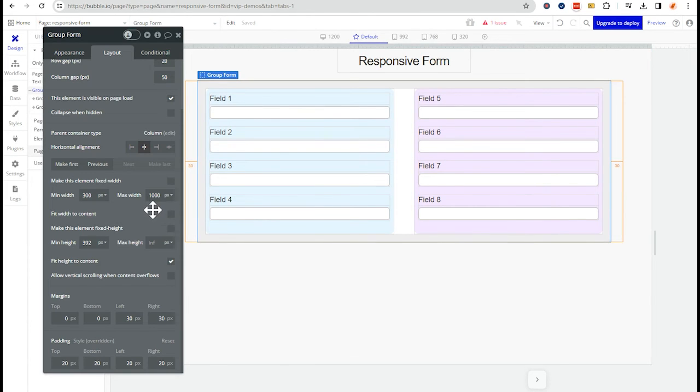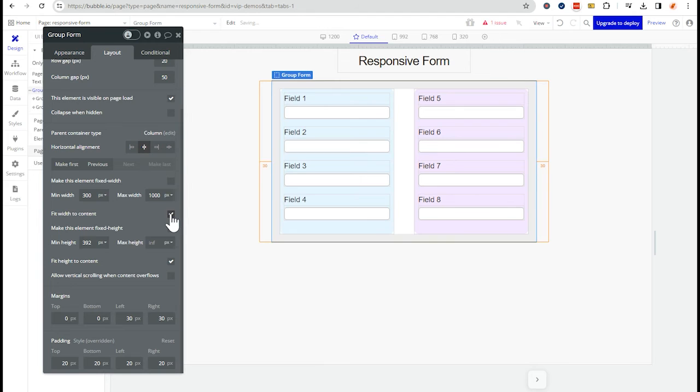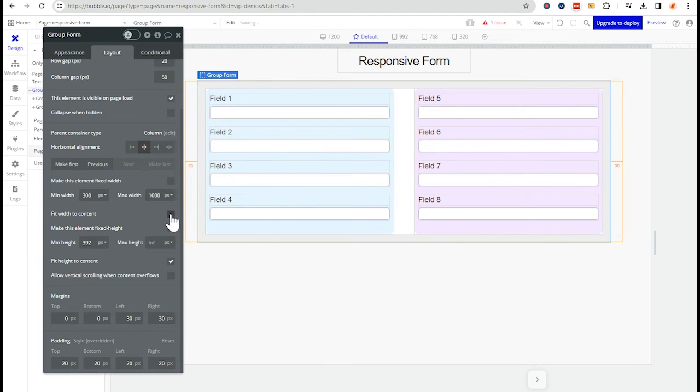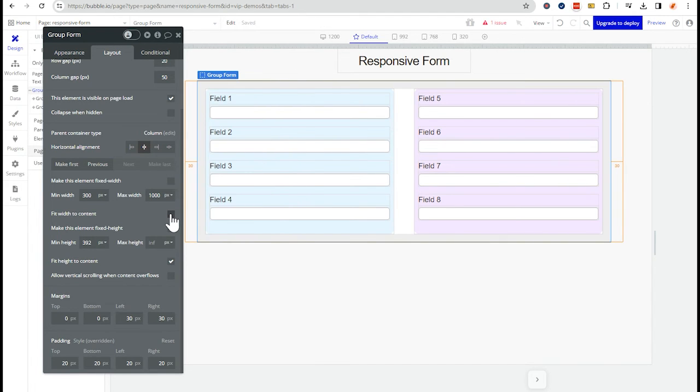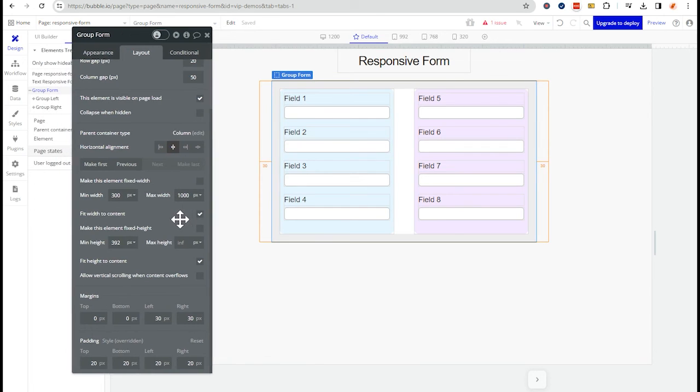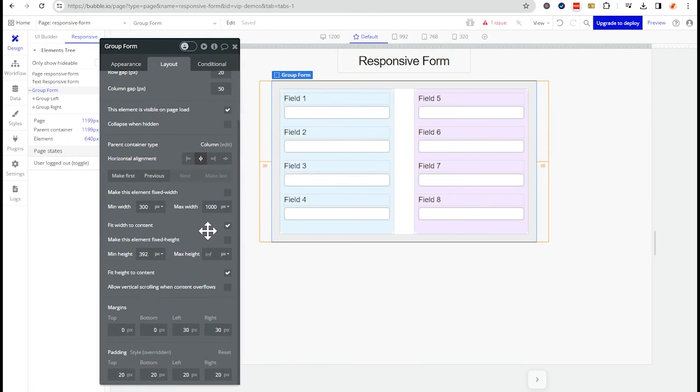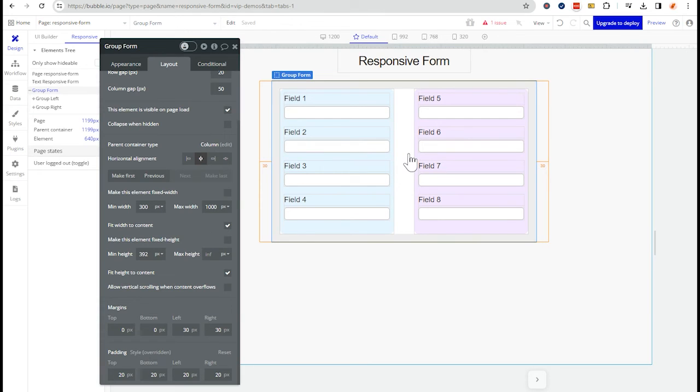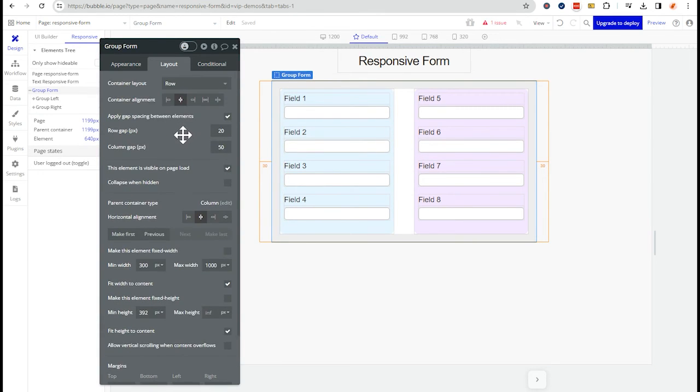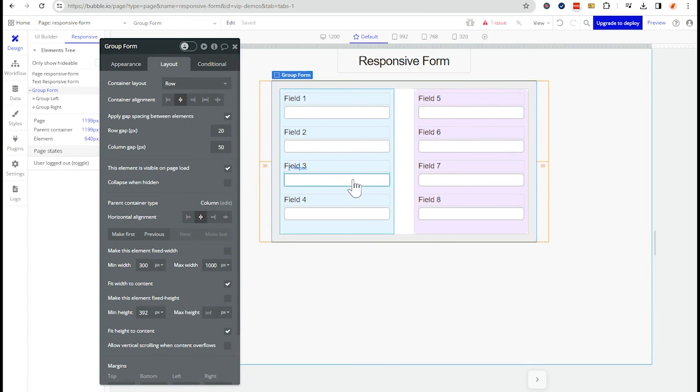The fit width to content setting is going to be dependent on the elements that are inside. So notice that when I checked that box, the outer group actually compressed, it got more narrow because it didn't need more space in order to fit the inner blue and purple groups that we see here. So that's another variable that you can play around with as well.